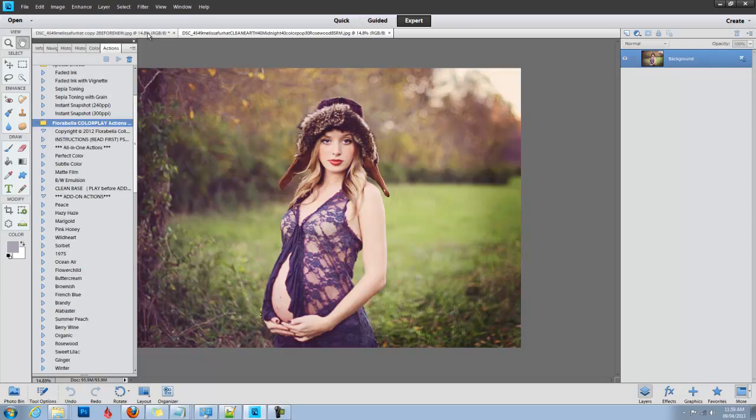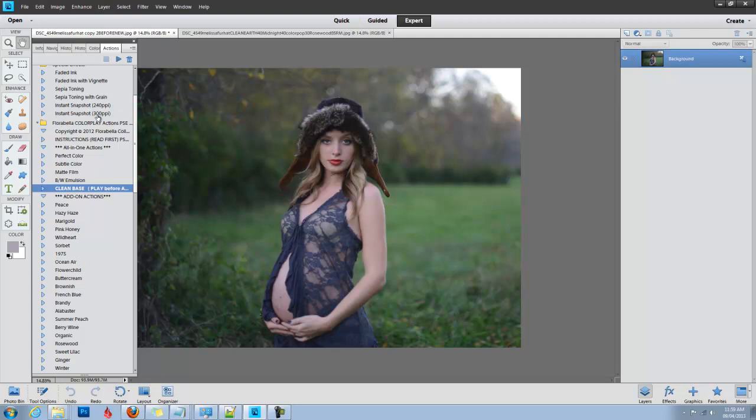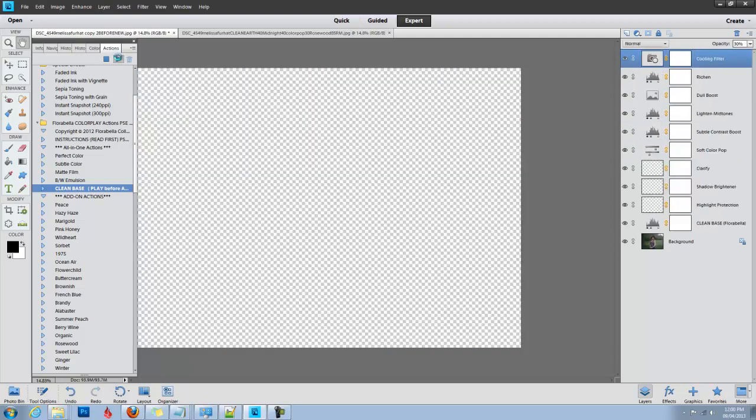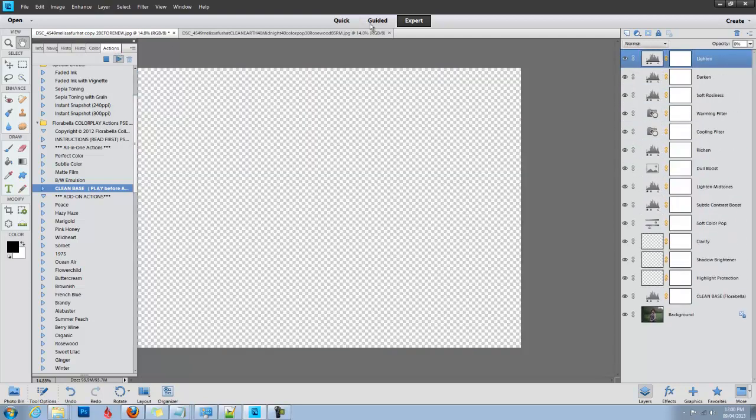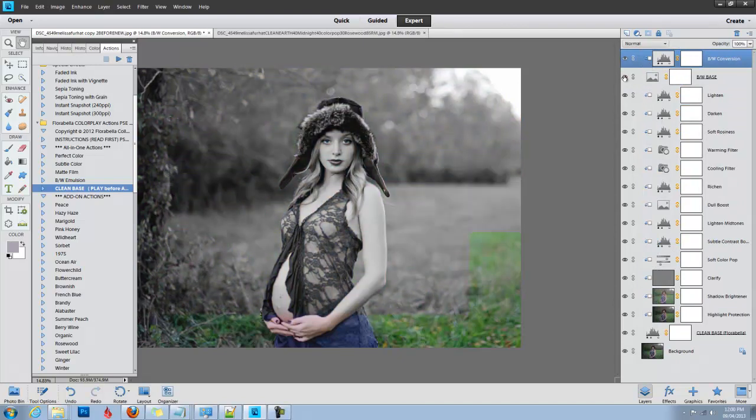In this image we're going to start with Clean Base. The way you play an action in Photoshop Elements 11, you just click on it and click the play arrow at the top. This Clean Base has multiple layers that you can adjust and it also has a black and white conversion at the top. You can just click that on, but today we're going to be working in color.